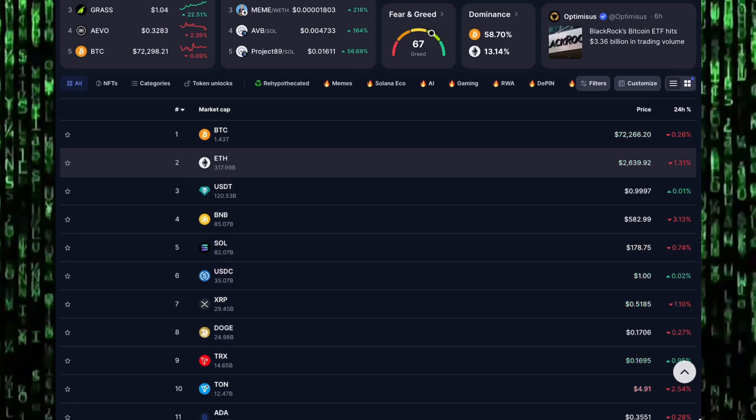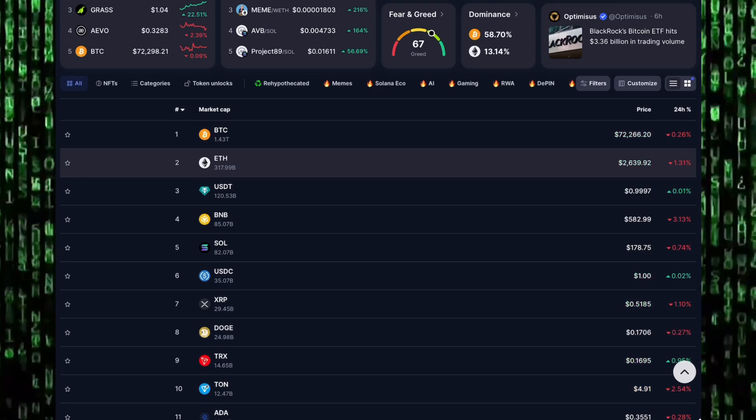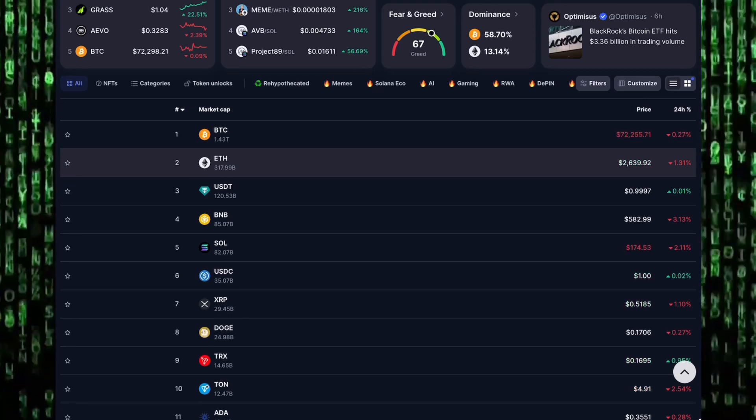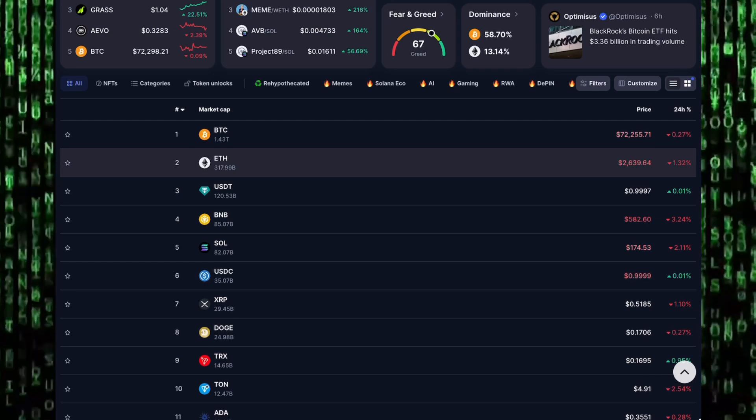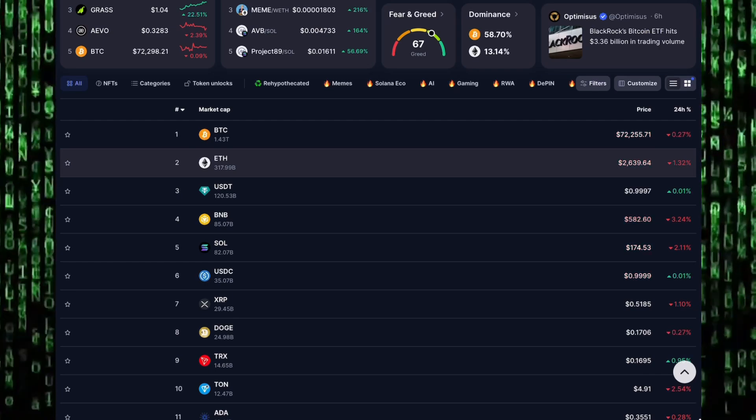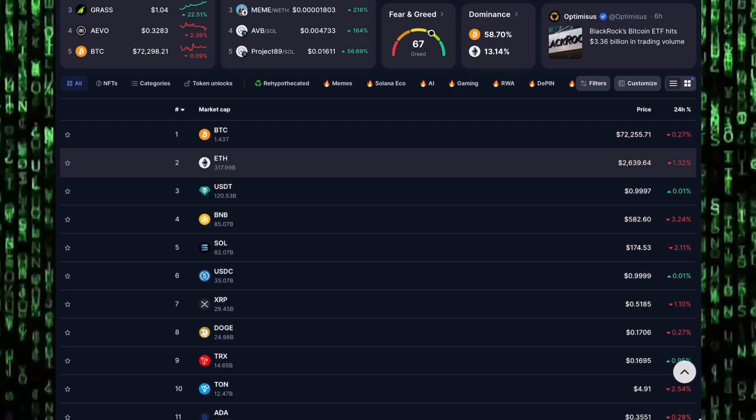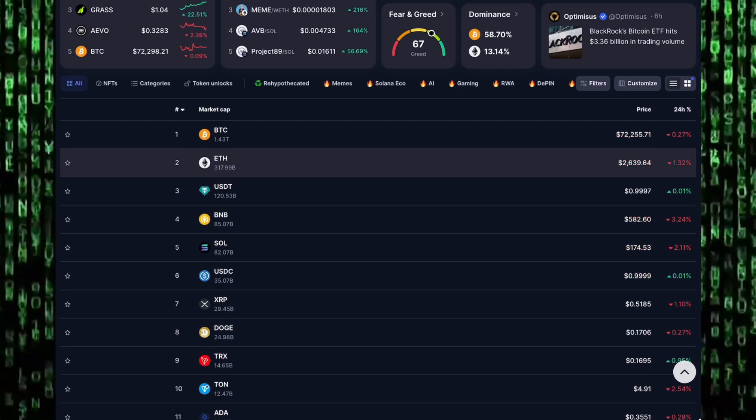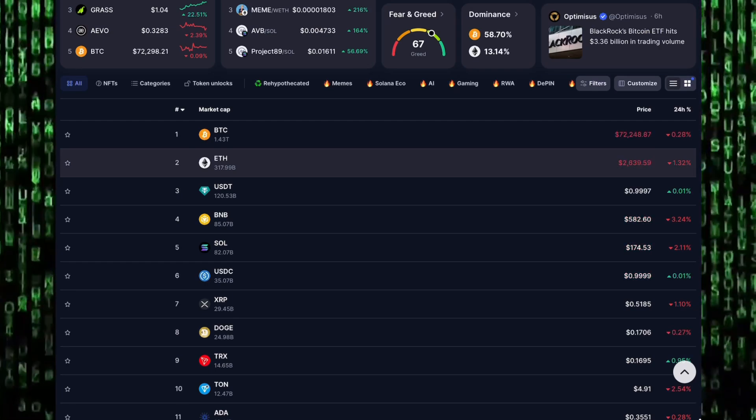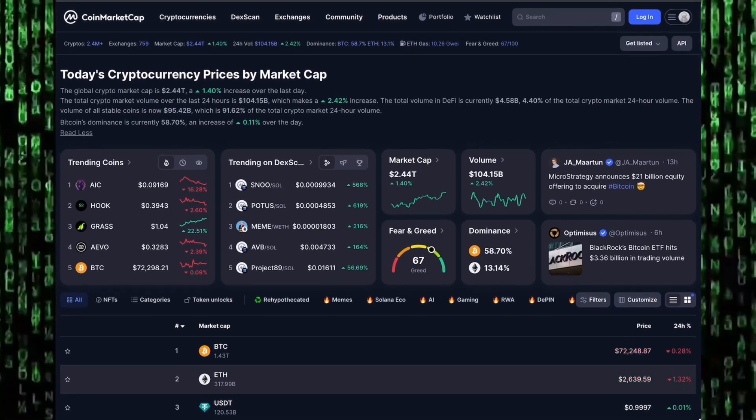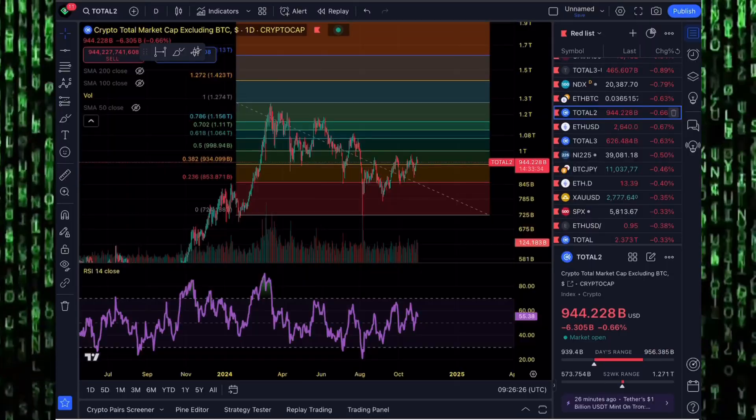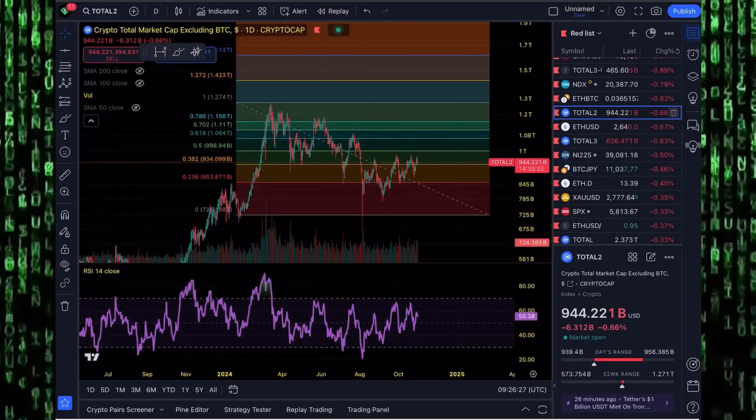Top 10 cryptocurrency market capitalization is still unchanged: Tron, Ton, Dogecoin, XRP, USDC, Solana, BNB, USDT, Ethereum, and Bitcoin make up the top 10 cryptocurrencies by market capitalization.